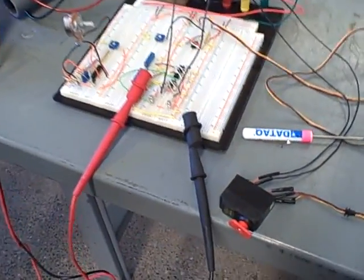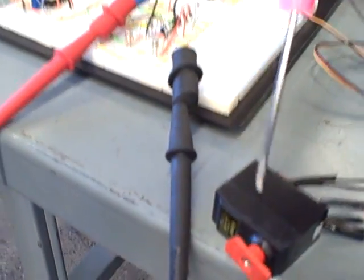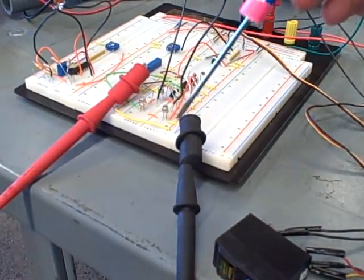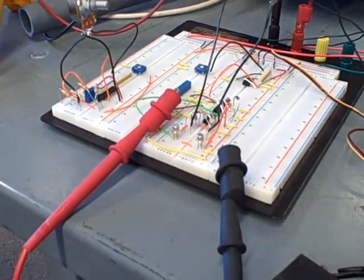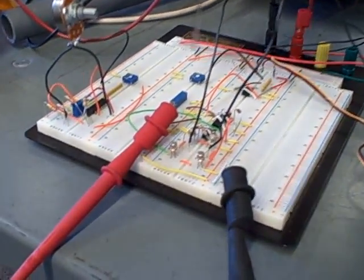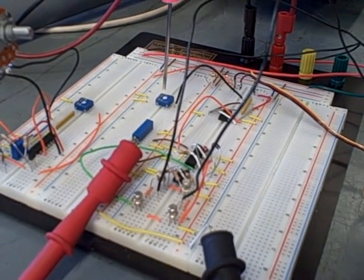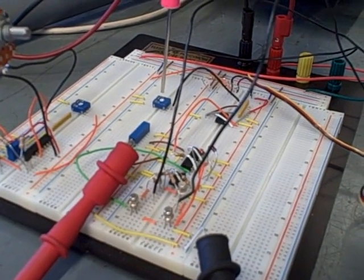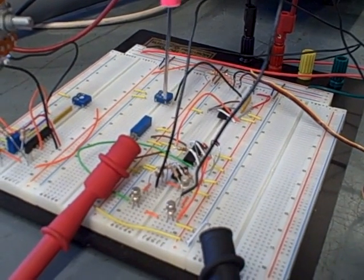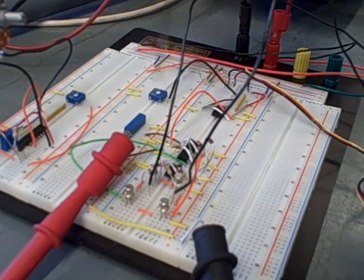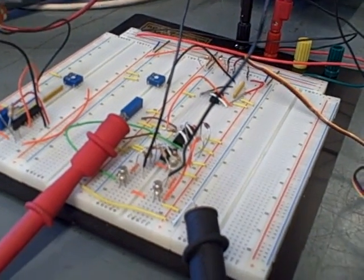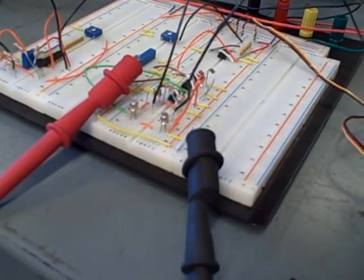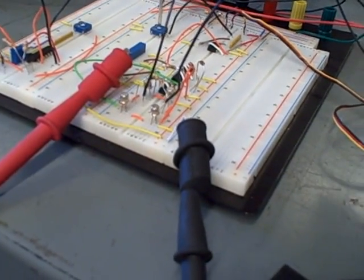This is our prototype circuit for driving an RC servo motor with a 4 to 20 milliamp analog signal. In this case, we're simulating that 4 to 20 milliamp signal using a potentiometer generating a 1 to 5 volt DC voltage signal. But replace that with a 250 ohm resistor, put 4 to 20 milliamps through it, and you will have 1 to 5 volts. So it's a valid simulation.